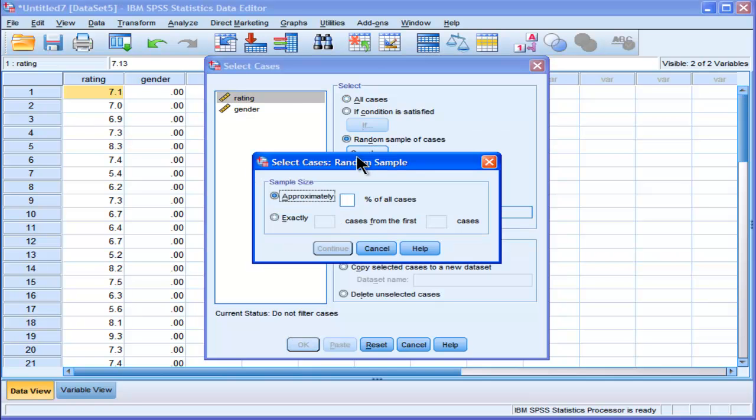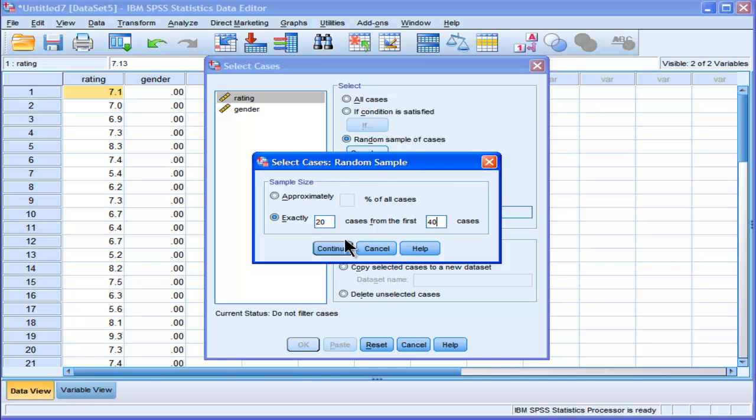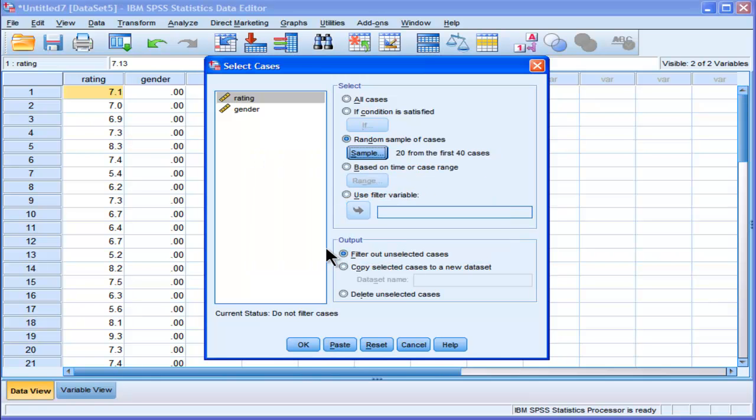random sample of cases, and I want to choose exactly 20, and it asks case from the first, well it's the whole, I want the whole 40 cases to be included in the sample. So I click continue, and I click ok,